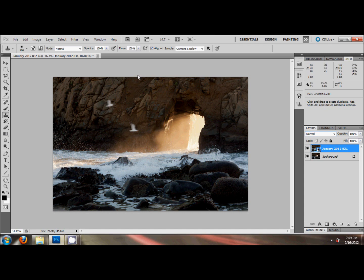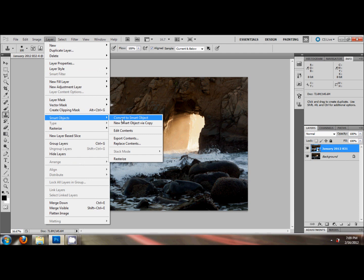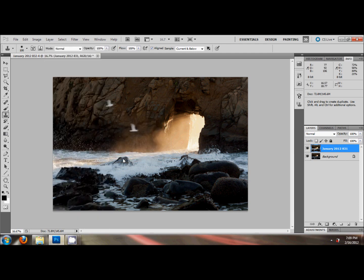And since it's a smart object, we go over to Layer, Smart Objects, and Rasterize. And that will fix it. So now we're dealing with no smart objects. Someone smarter than me can probably figure out a way to switch the default so it doesn't open it like that. But anyways, that's what we can do.